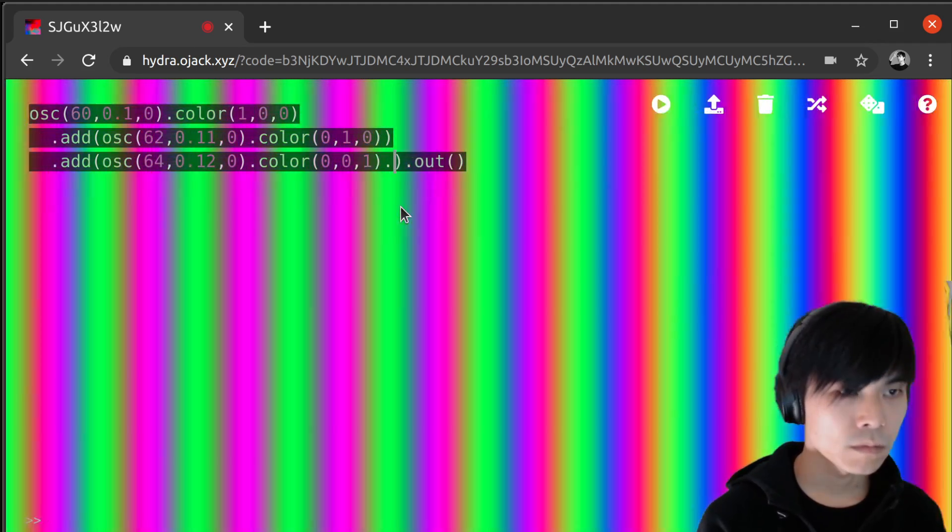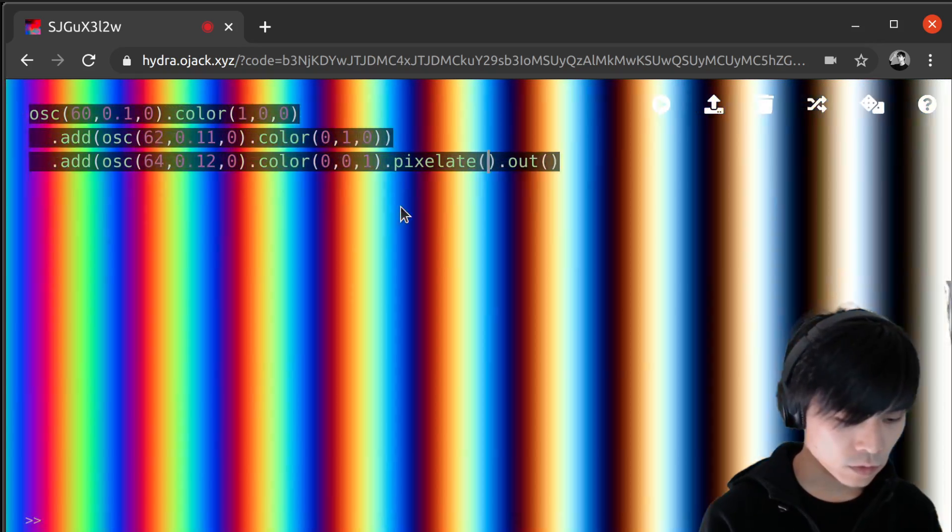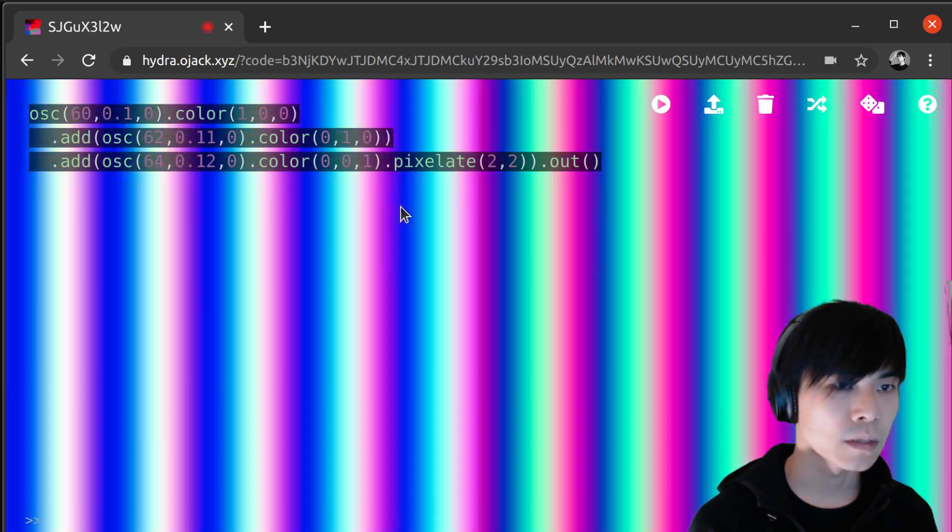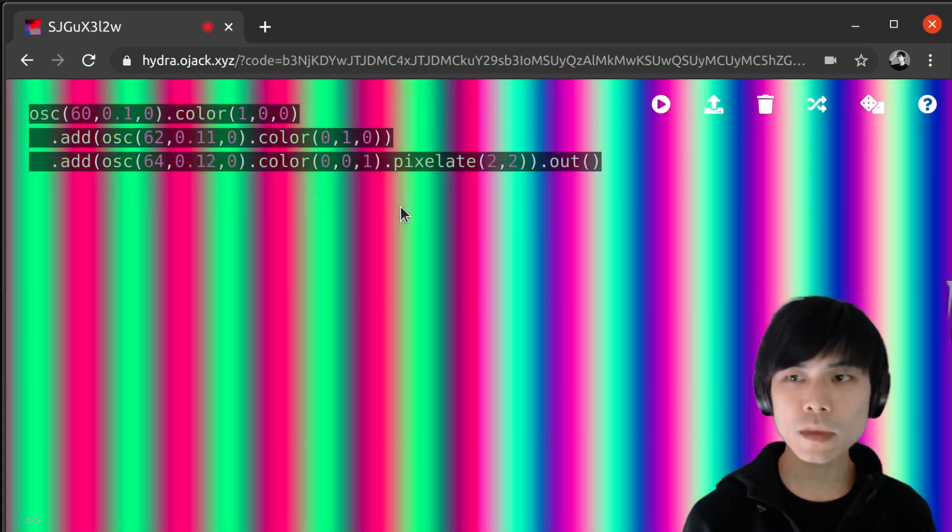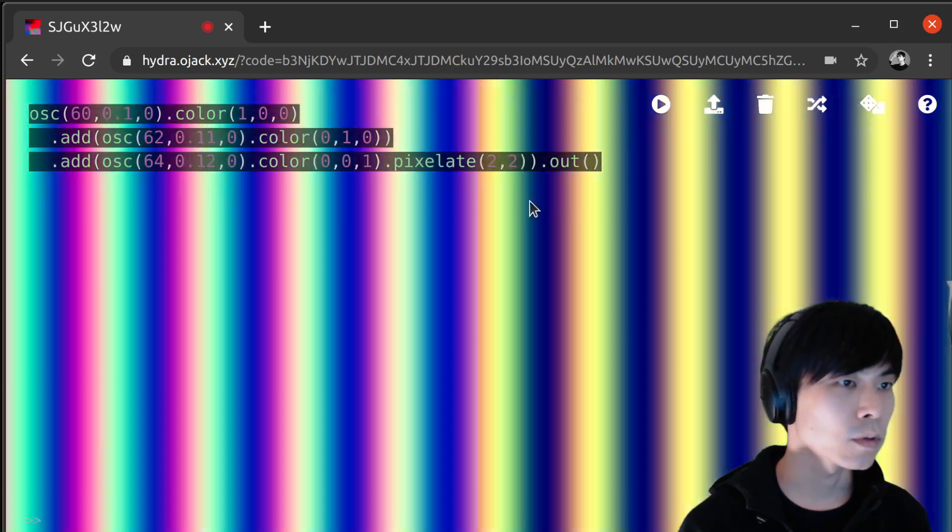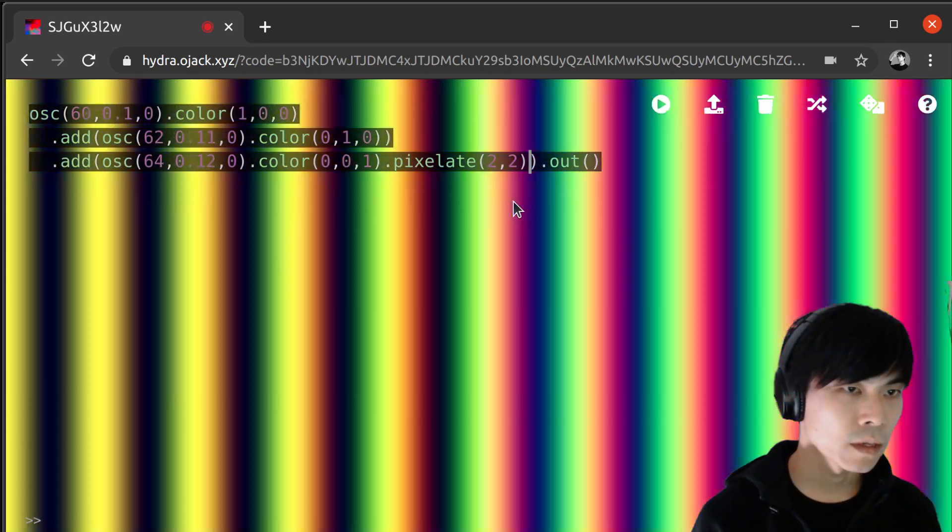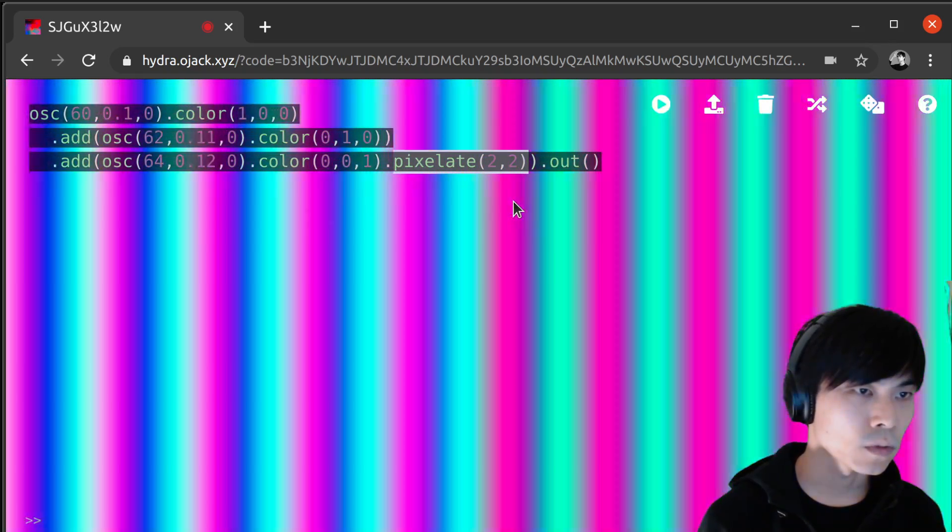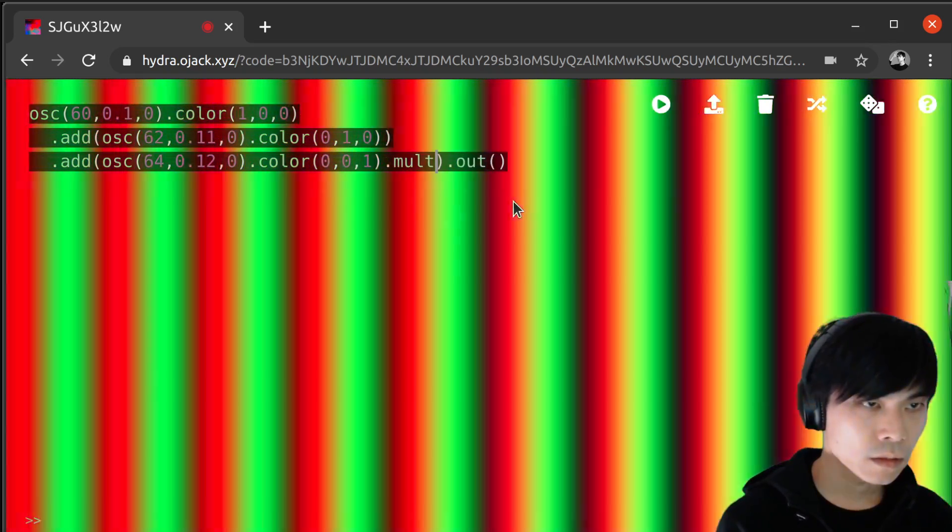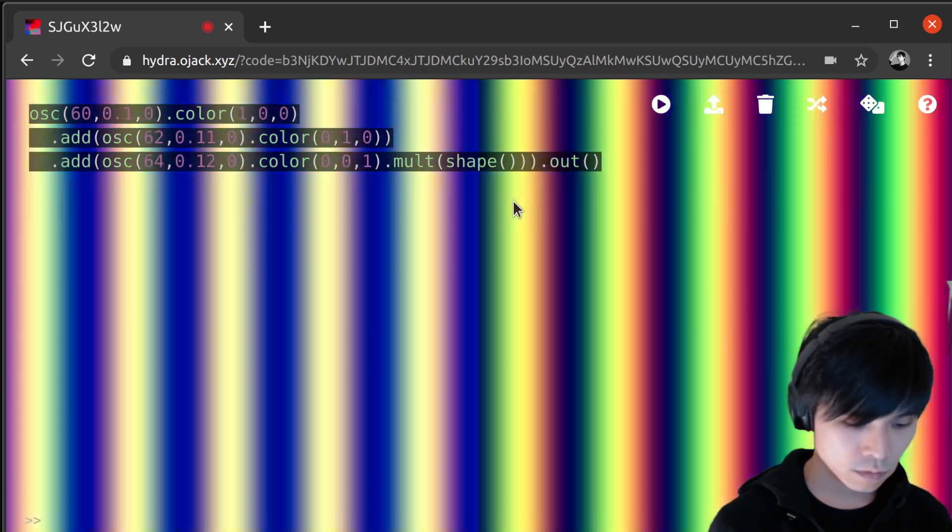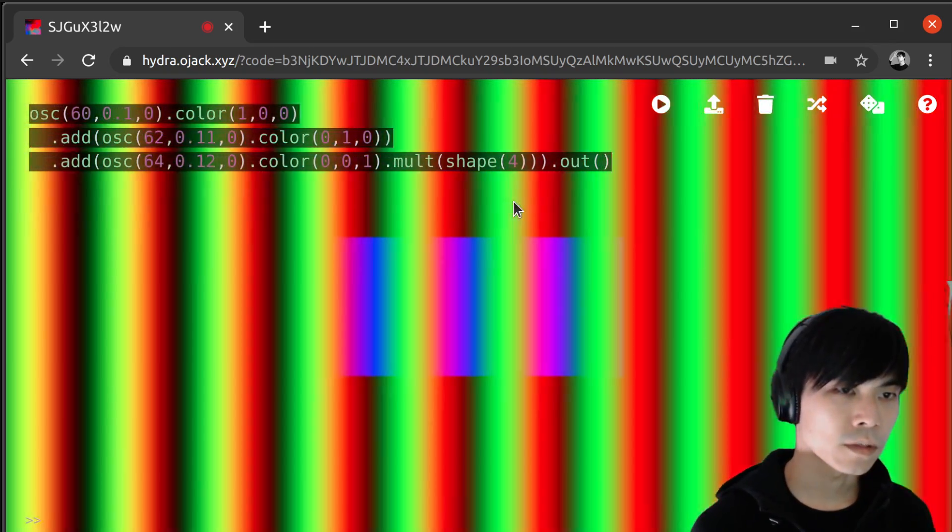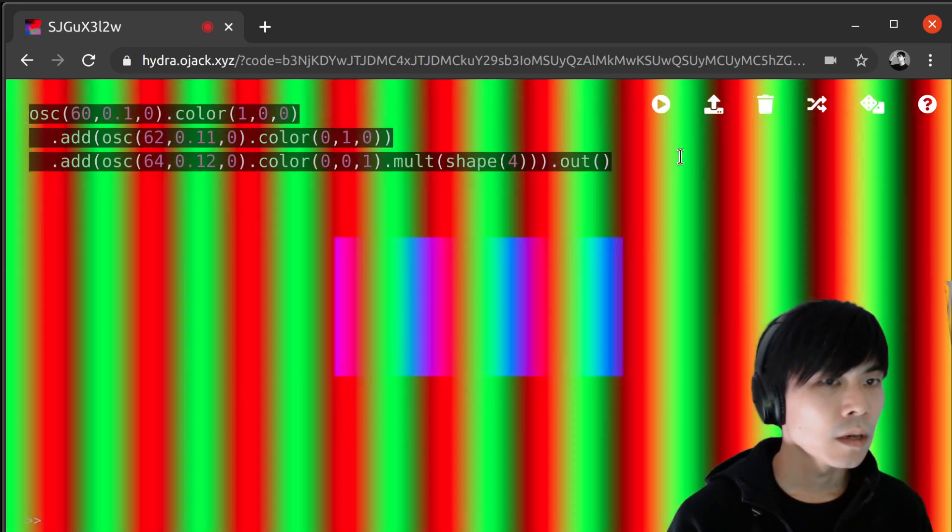So you can always play with these things. I can do pixelate on just one channel so that it will be, maybe this is a bit too much. But nice thing about not using arrow function is you can always work in the spatial domain. Like this.